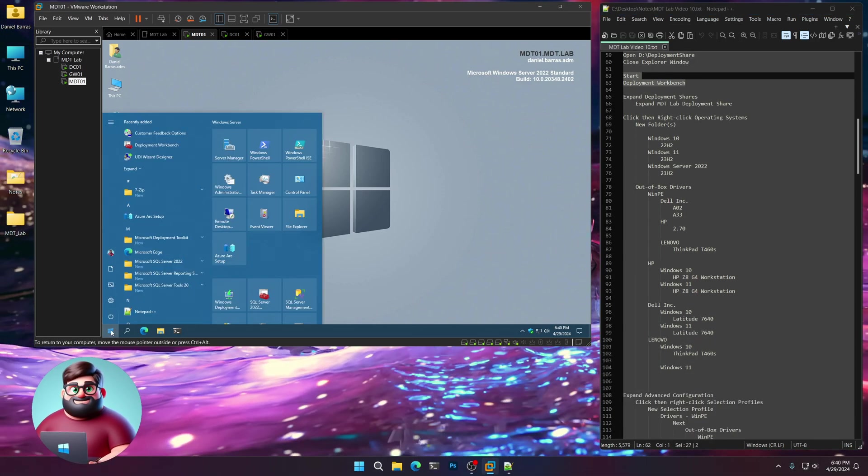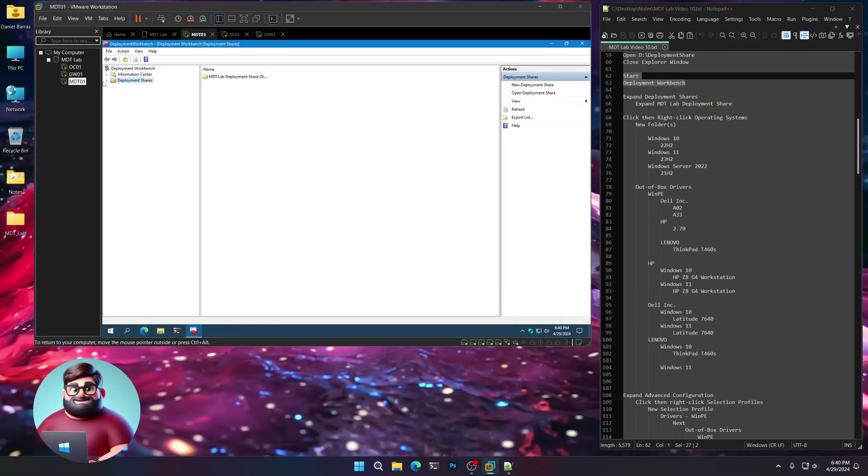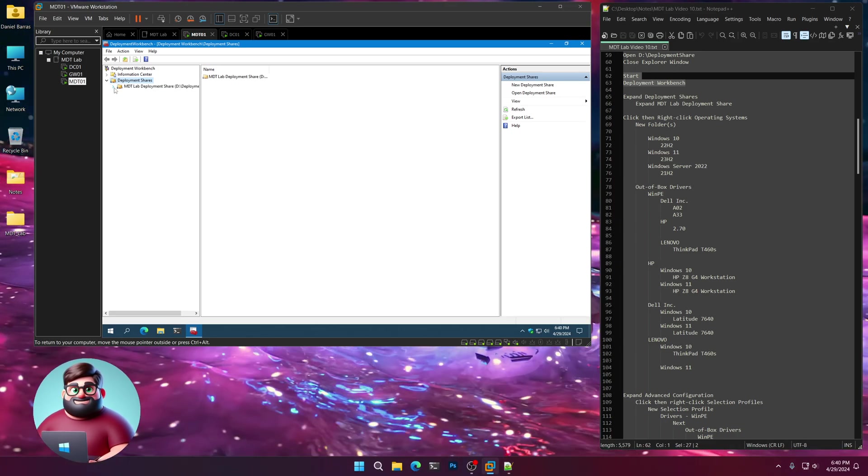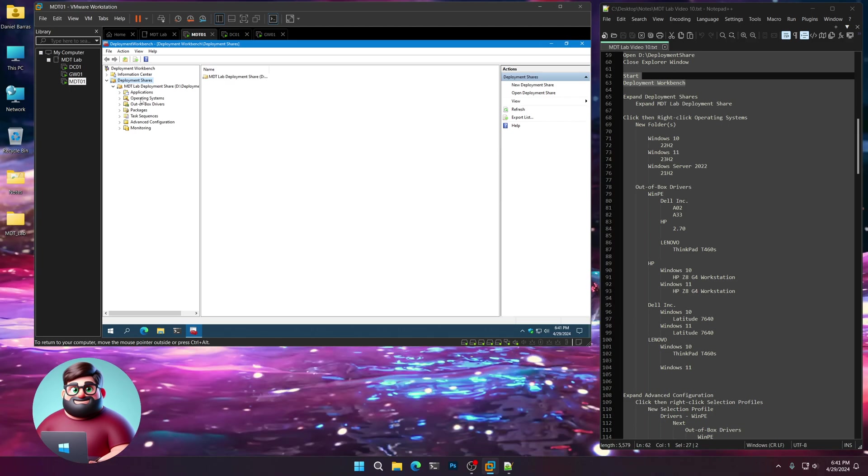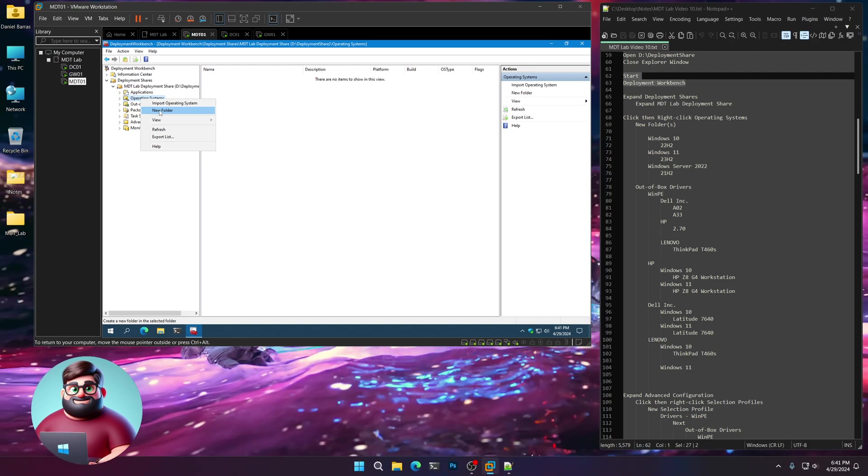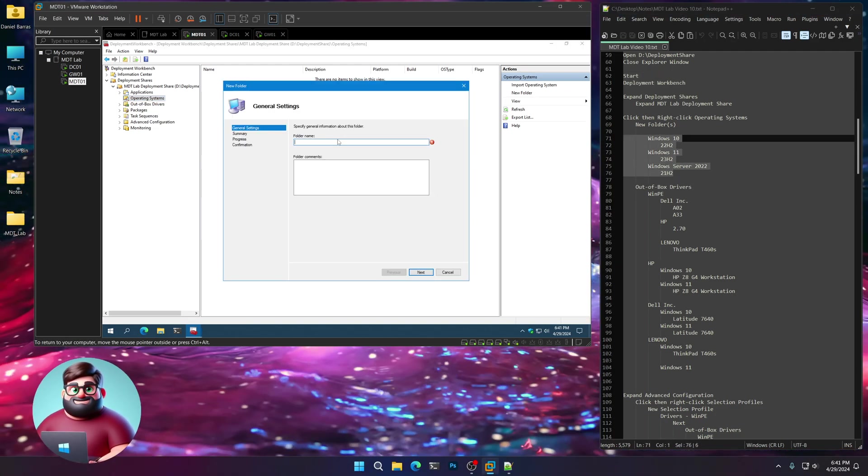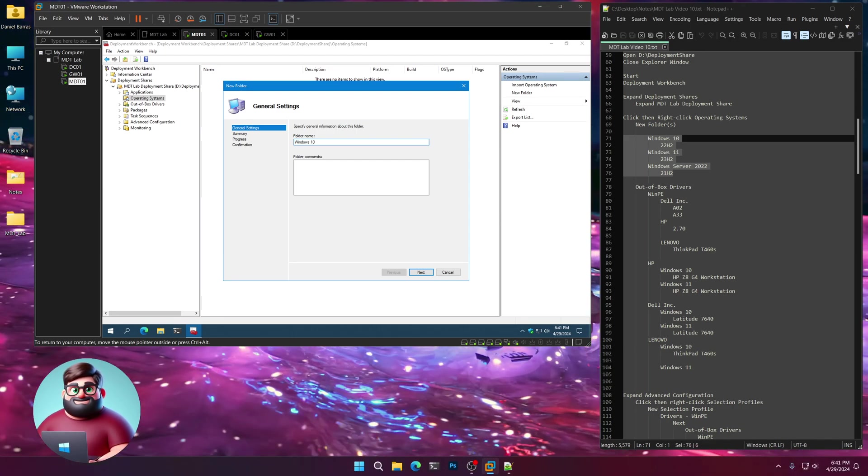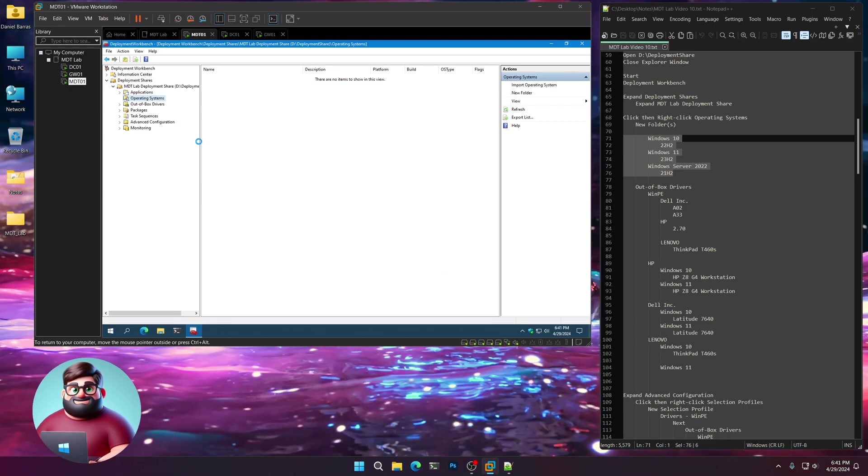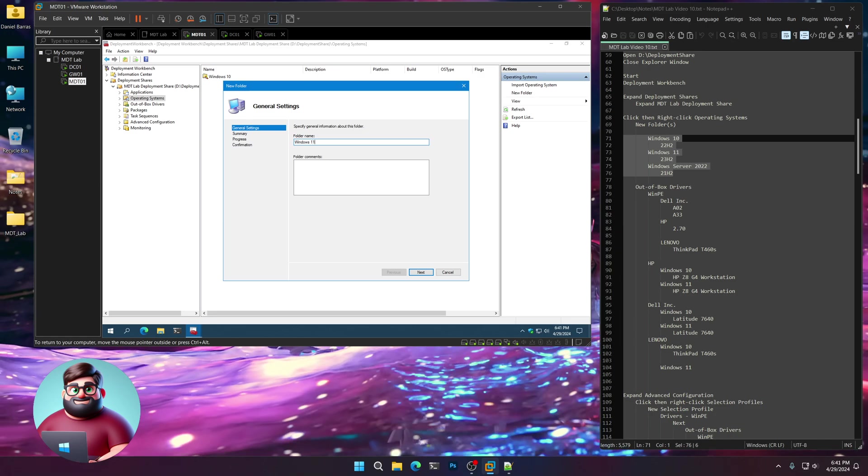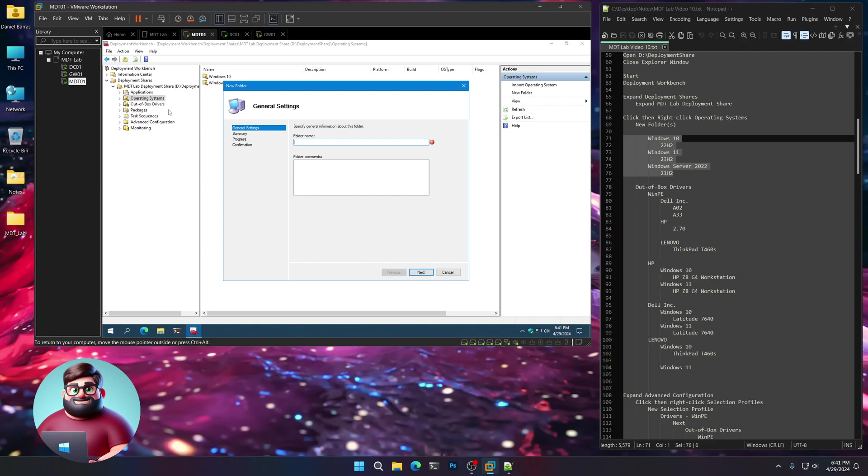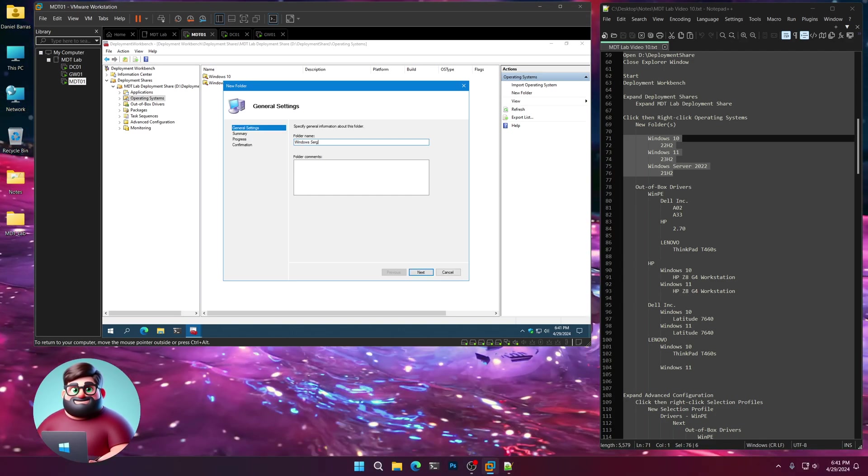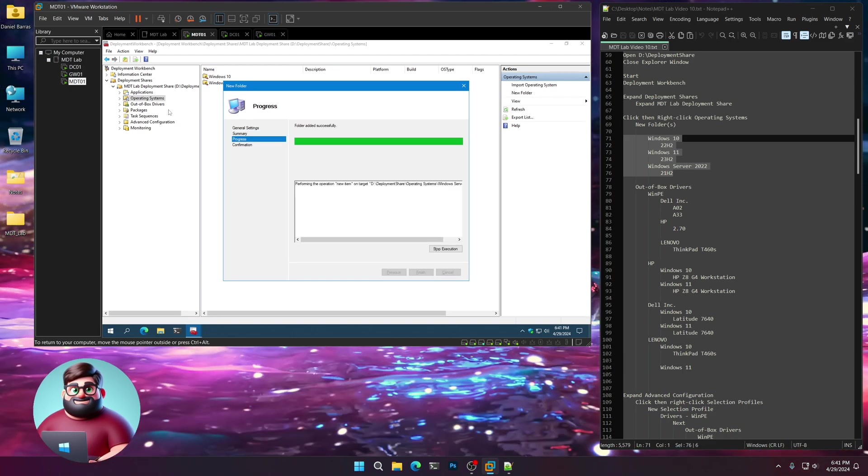Let's reopen our Deployment Workbench. Start Deployment Workbench. We're going to expand, then get our MDT Lab Deployment Share. We're going to right-click on Operating Systems. We're going to create a few folders here. First things first: Windows 10. Next, next. We'll do the same thing for Windows 11 and Windows Server 2022.